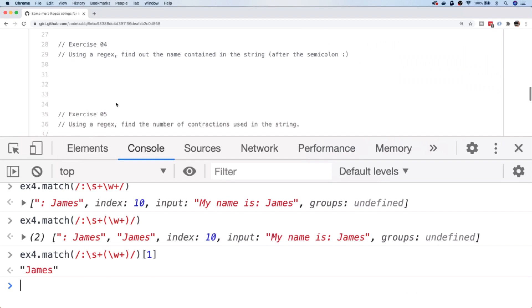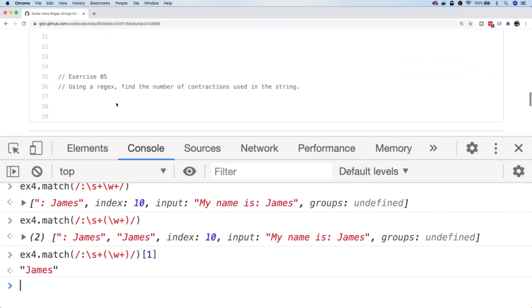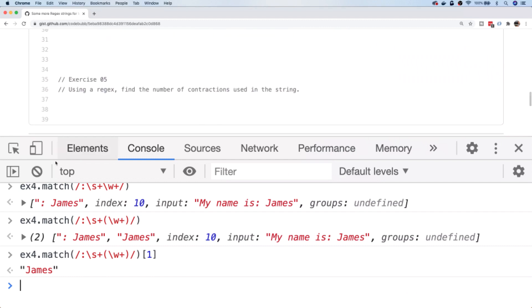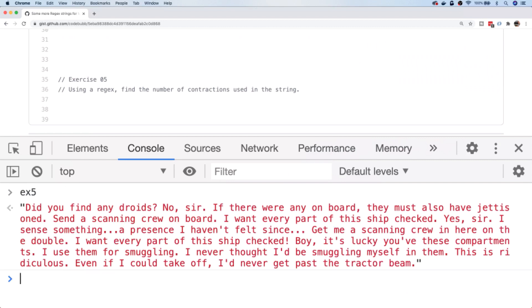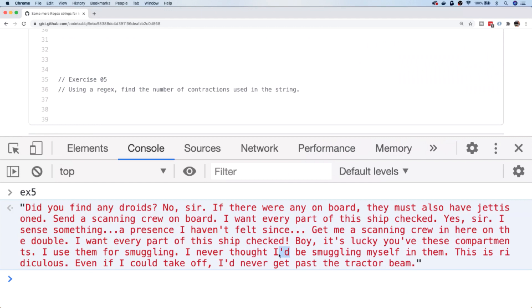Let's take a look at the final exercise, which is exercise five. Exercise five has a larger portion of text and we're basically being asked to find the number of contractions that are used inside of the string. So a contraction is something where the word has been abbreviated. So here we've got 'haven't' instead of 'have not', and here we've got 'I'd' instead of 'I would'. So we basically want to get a count of the number of contractions that are used.